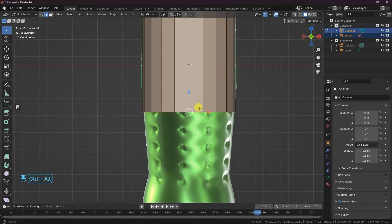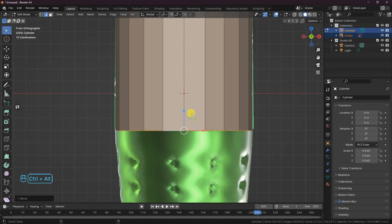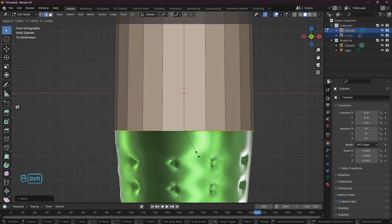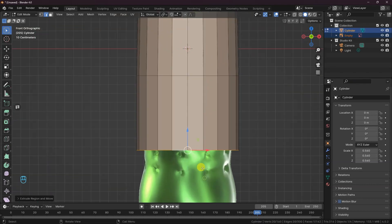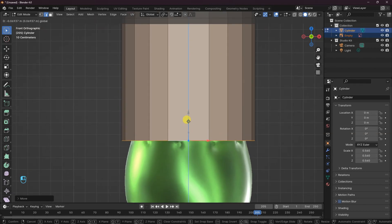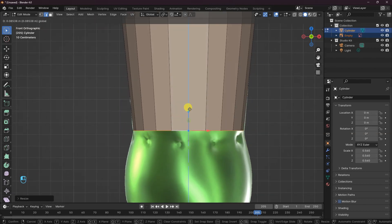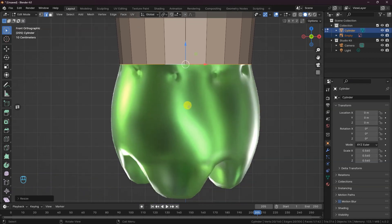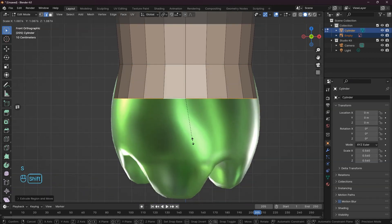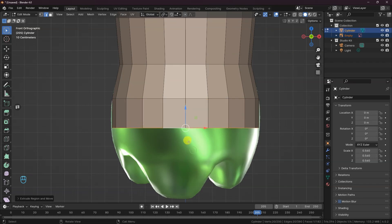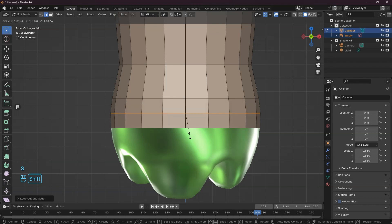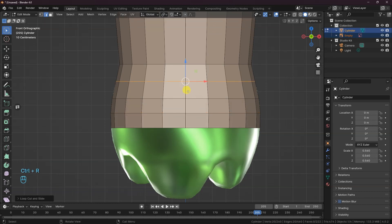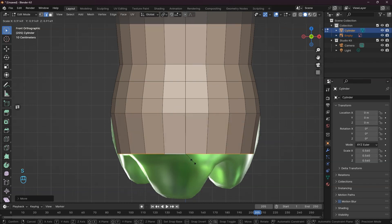We're going to continue scaling the mesh to match the image reference. S to scale and E to extrude. You can gently scale the mesh by holding the Shift key on your keyboard. I'm going to add a supportive edge loop with Ctrl-R and scale it to have a smooth edge flow.